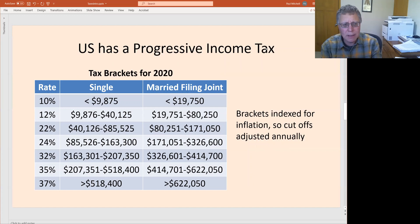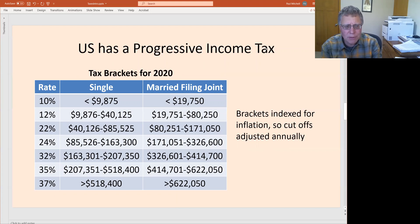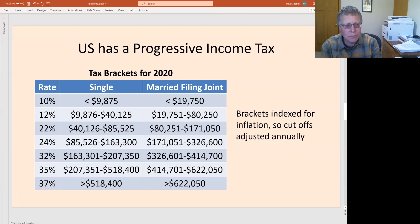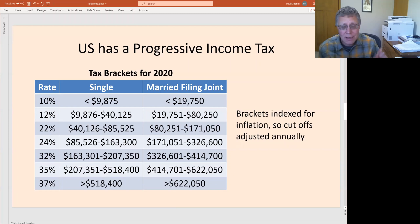The United States has what's called a progressive income tax. As your income rises above different levels, a higher percentage of the income earned in those higher brackets is taxed at higher rates. For a single filer, the first $9,875 is taxed at 10%. For married filing jointly, it's essentially double at $19,750. For income earned above that bracket, you pay 12%. So if you made $10,000, the first $9,875 would be taxed at 10%, and the remaining amount would be taxed at 12%. You slowly march up the brackets.